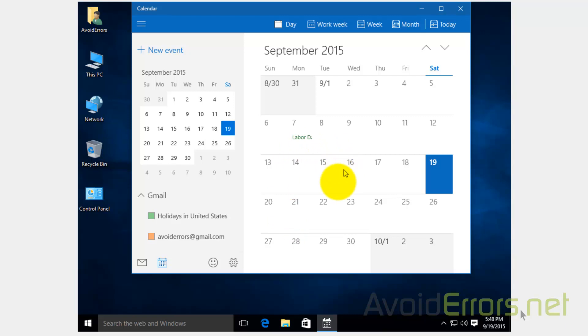If I would have something here on my Gmail calendar, it will sync to my Windows 10 calendar.